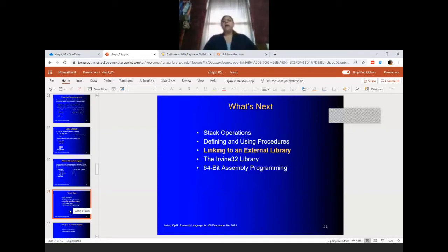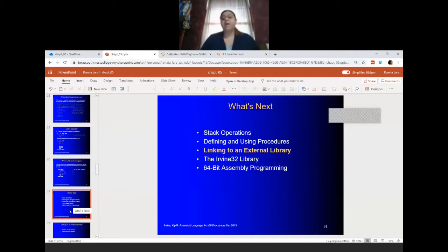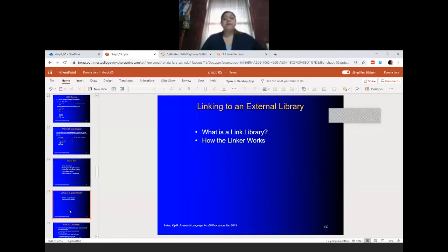So now let's look at linking to an external library. As I mentioned before, the book provides us with a library called the Irvine32 library, which is a library created by the author, Kip Irvine — very handy.